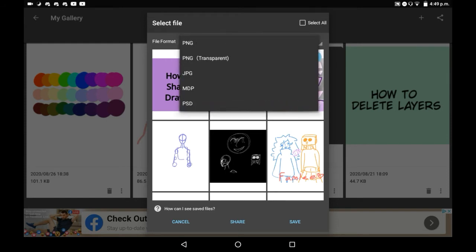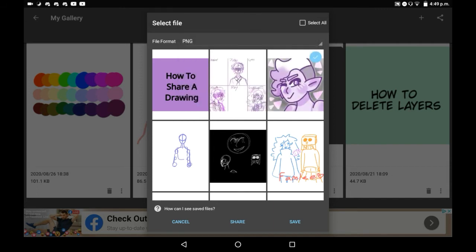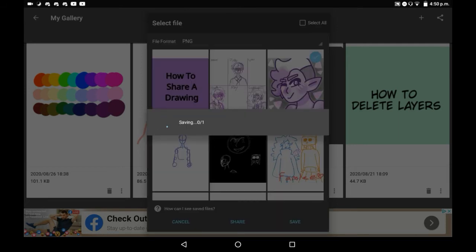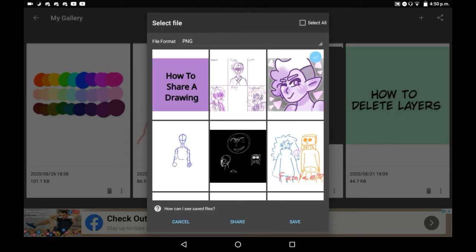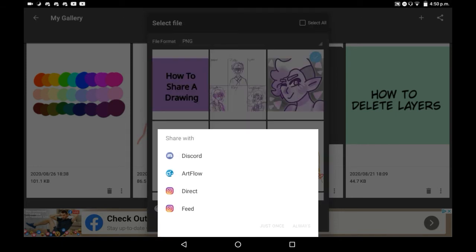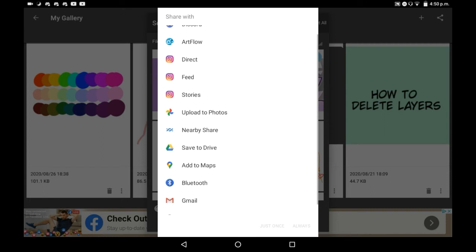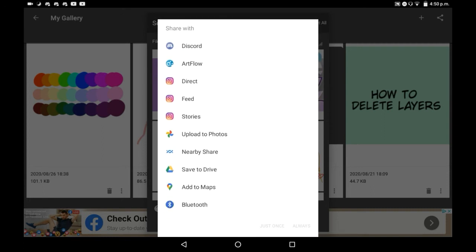Choose the file format that you want to use. I'll just keep it as PNG because it doesn't really matter too much to me, and then click share. It'll take a second to save and that is okay — that just means that it saves to your gallery. Then it will show up a bunch of different apps that you have and things you can share it to.